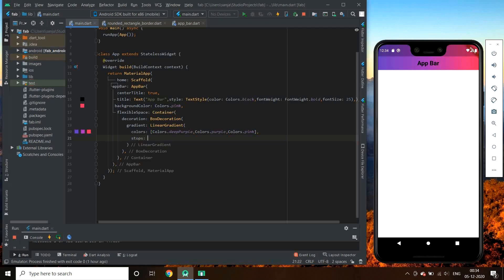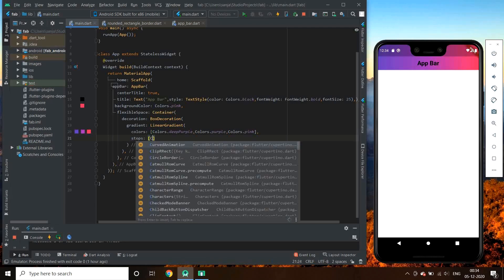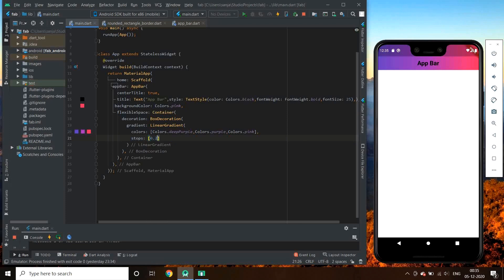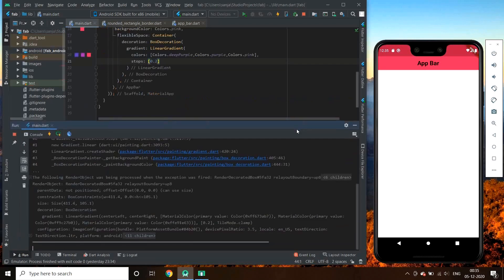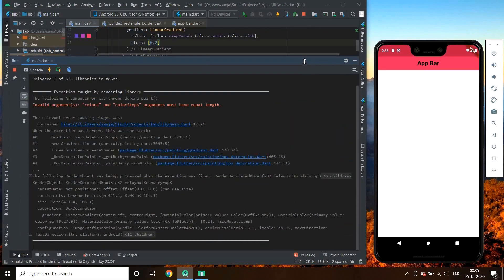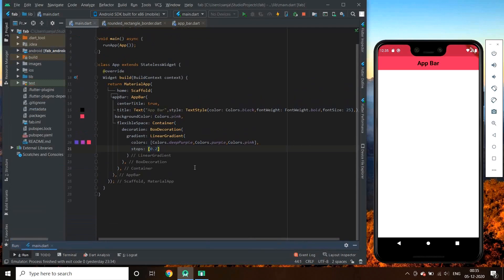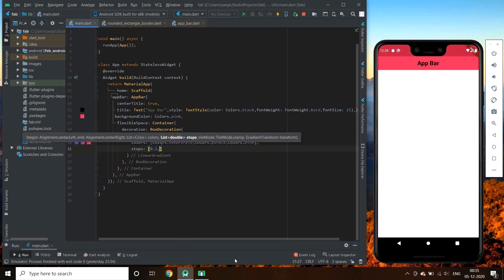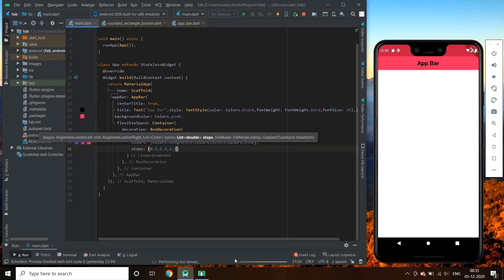We can also add stops to it. It takes a double value. Let's change the values — we add 0.2. It gives an error because stops should be equal in number as the colors list. So we have to give three values to it. Yeah, it worked.